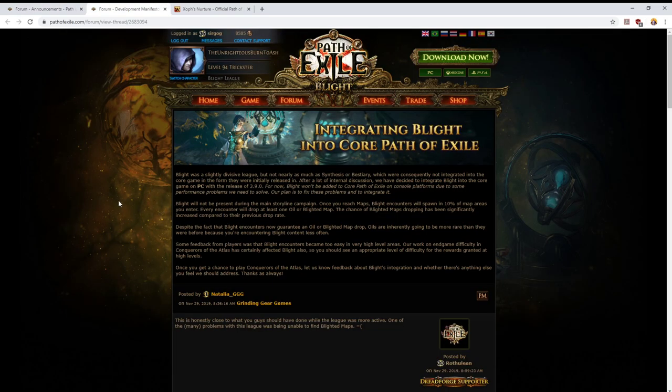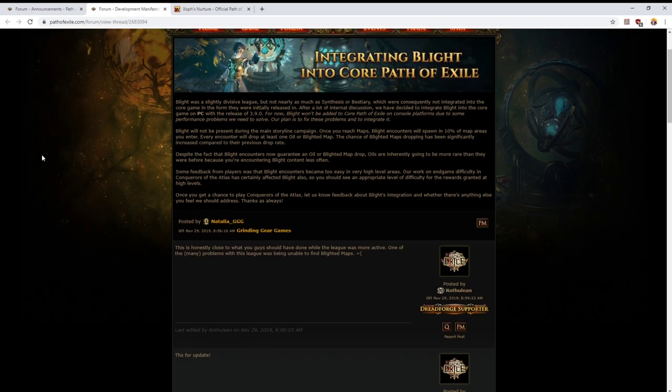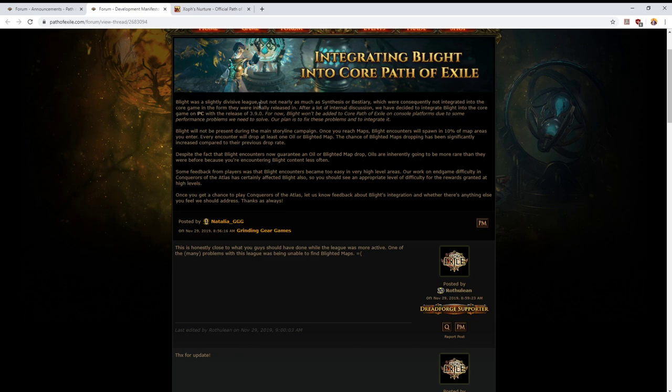The big news today was the integration of Blight into core of the game of Path of Exile. Having a quick look through here, Blight was a slightly divisive league but not nearly as much as Synthesis or Bestiary, which were consequently not integrated into the core game in the form that they were released in. Side note, I still want Synthesis back.